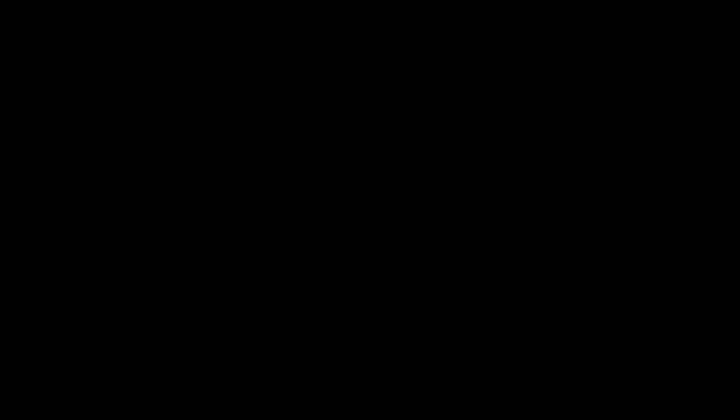When personal computers first came out in the 1970s, they were extremely difficult to use. Indeed, the MITS Altair 8800, the machine which is considered by many to be the first personal computer, was extremely difficult to use.